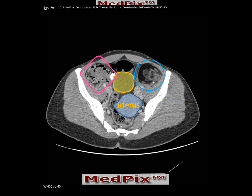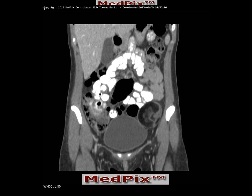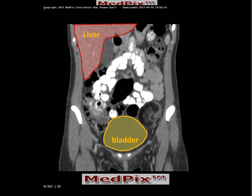But there is also an incidental mass in the left lower quadrant. This mass appears to contain a mixture of different kinds of tissue attenuation. In this coronal reconstruction, we can see the liver, the urinary bladder, again the region of the cecum, terminal ileum, and the appendix with some fluid, but there is also a mass in the left lower quadrant.